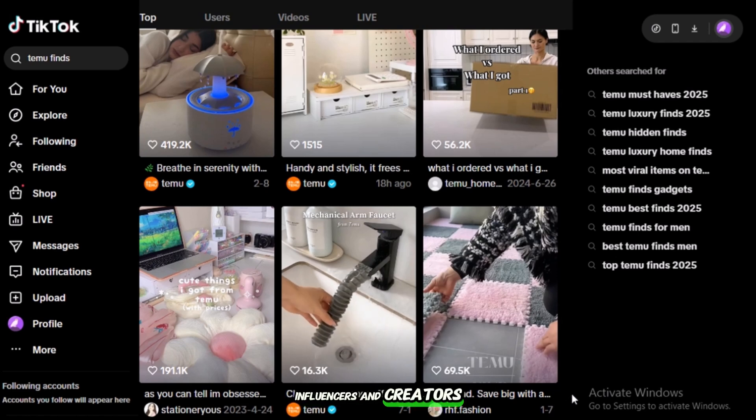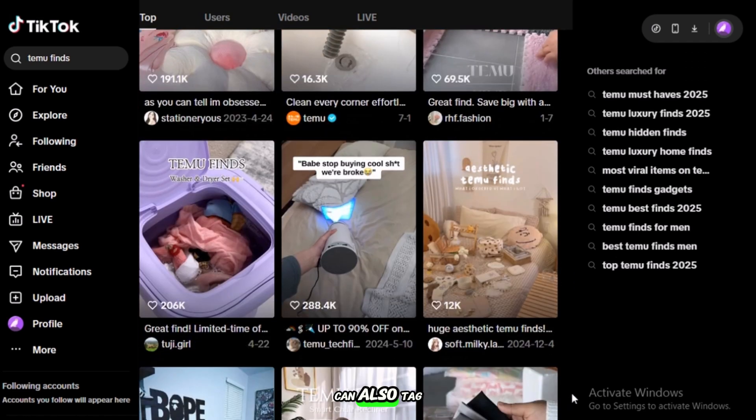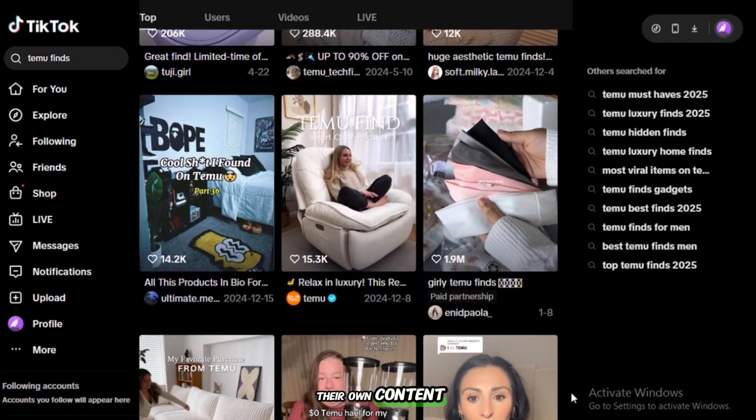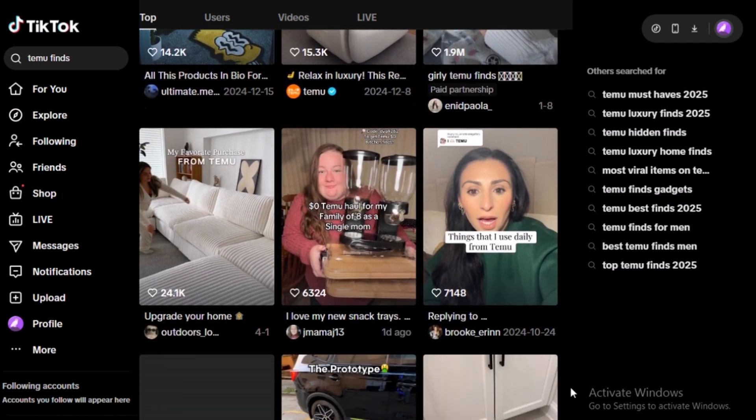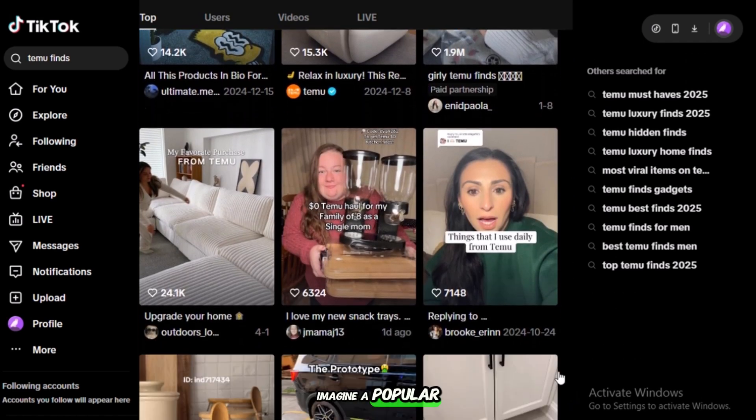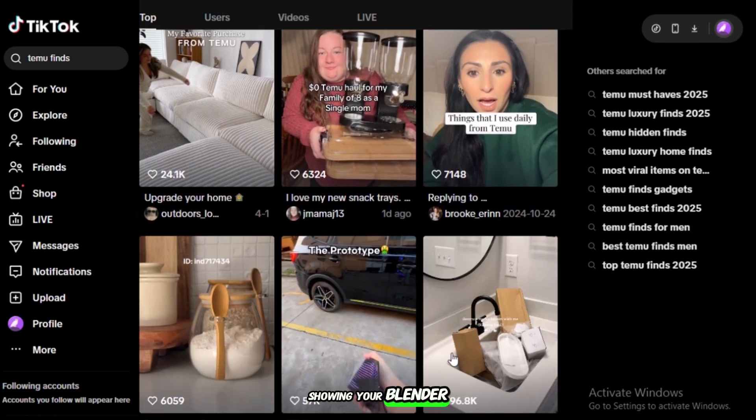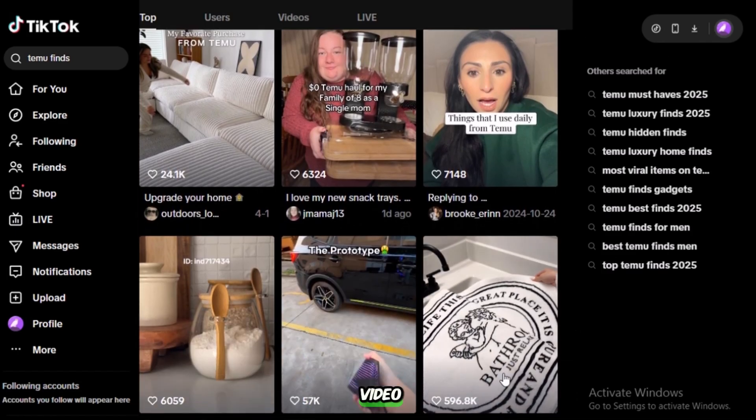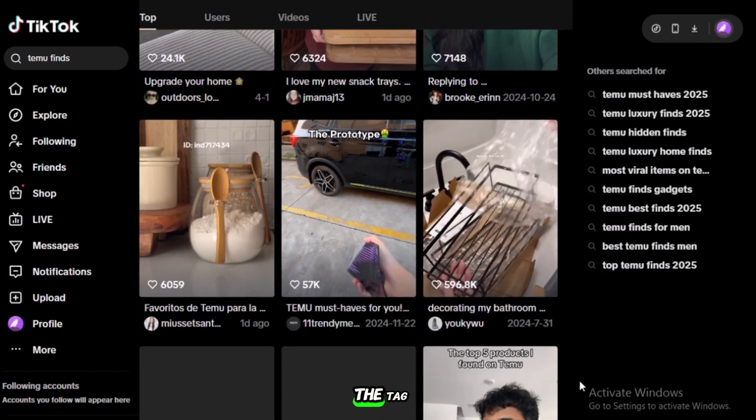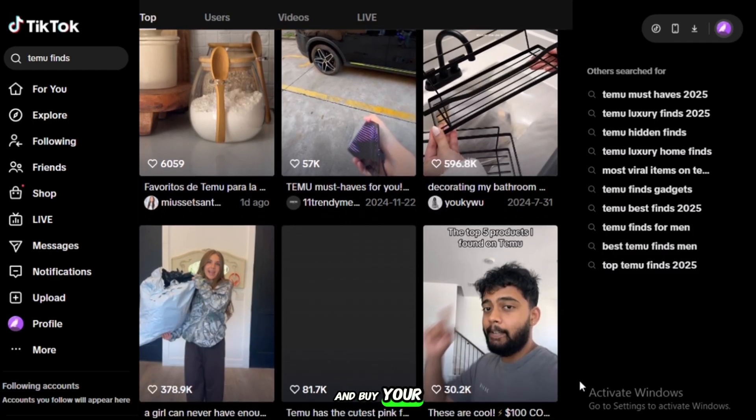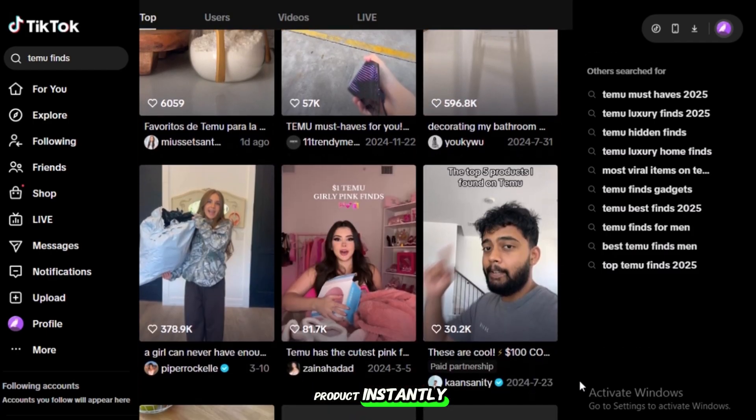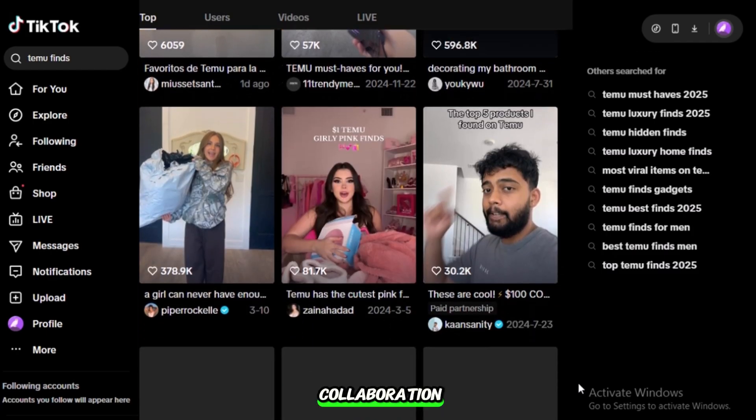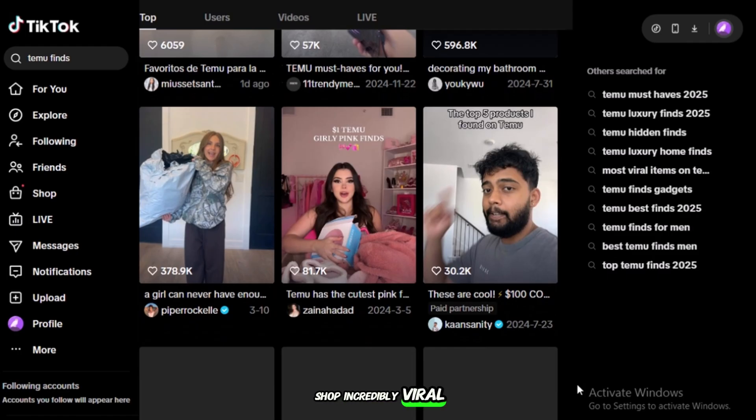Influencers and creators can also tag your products in their own content. Imagine a popular fitness creator showing your blender in a recipe video. Thousands of their followers could see the tag and buy your product instantly. This built-in collaboration system makes TikTok Shop incredibly viral.